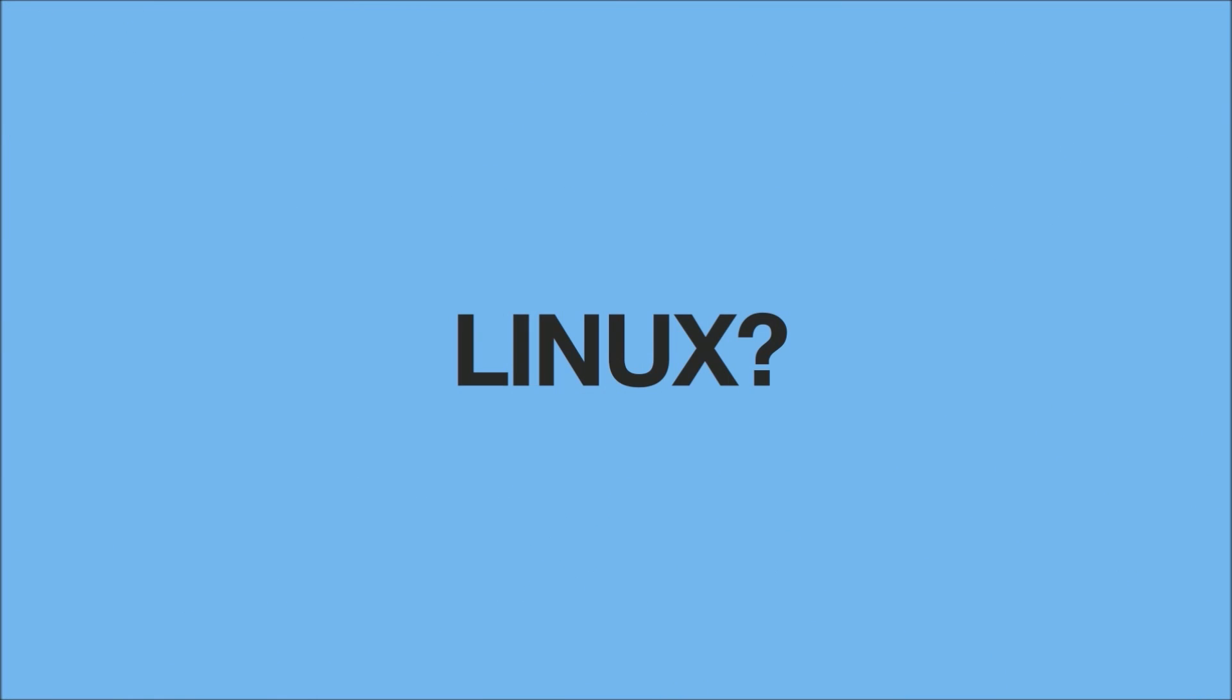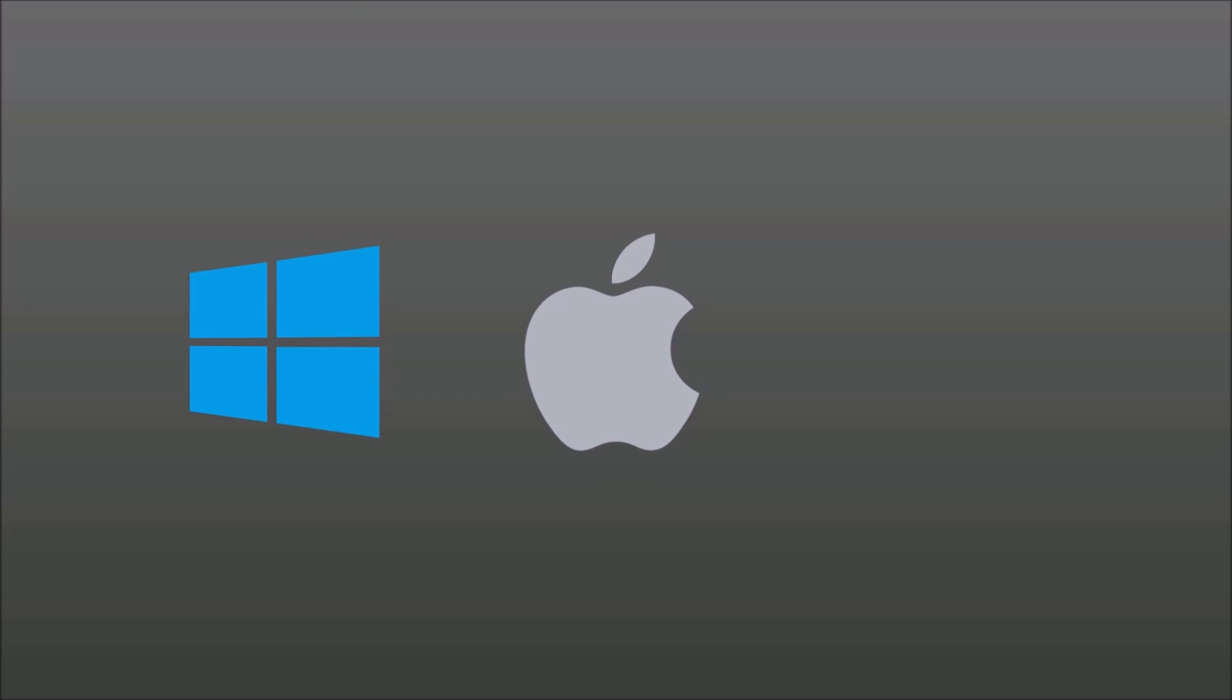So what is Linux? Is it an operating system? Let's start simple. We all are familiar with Windows and Mac OS, well another operating system is Linux.